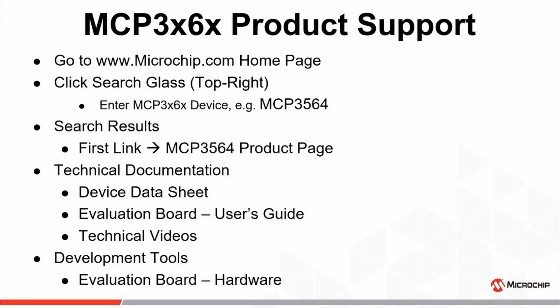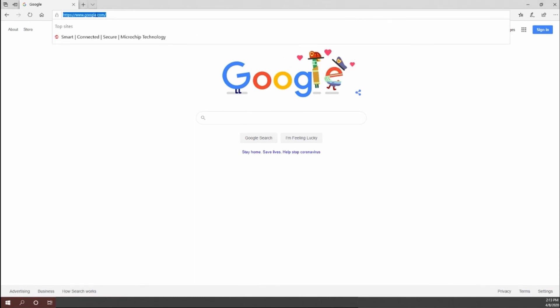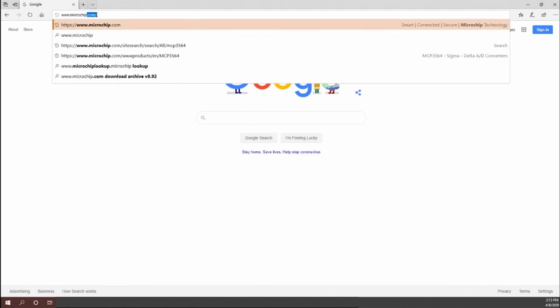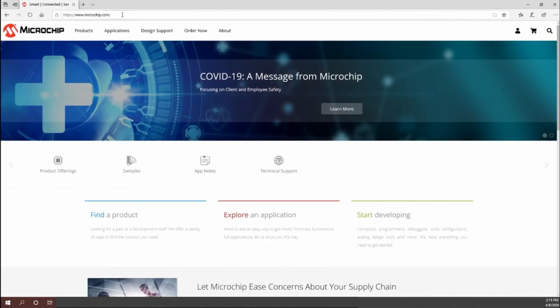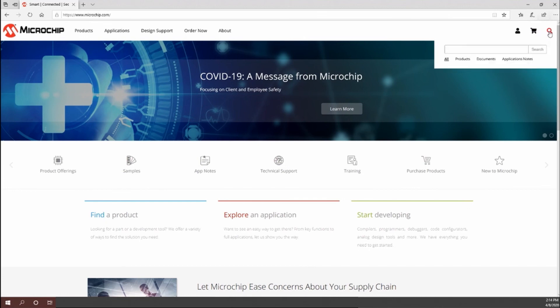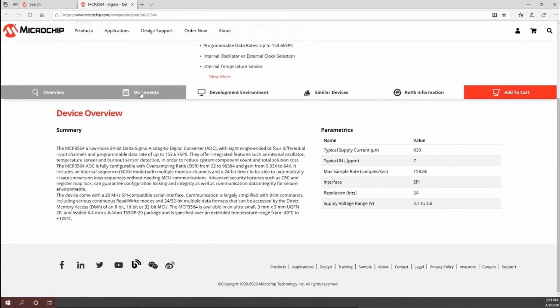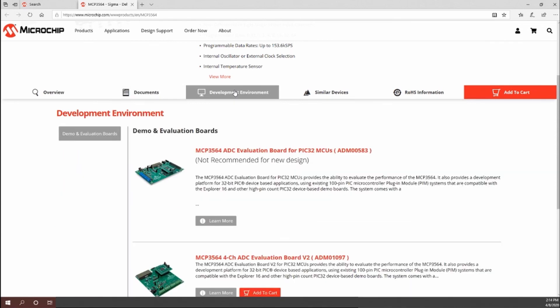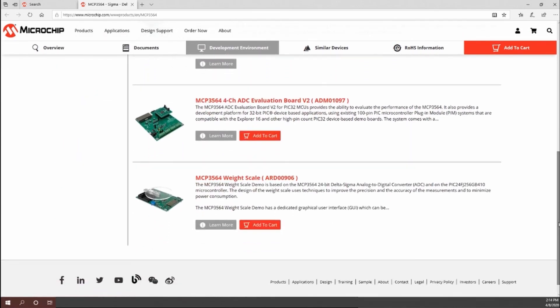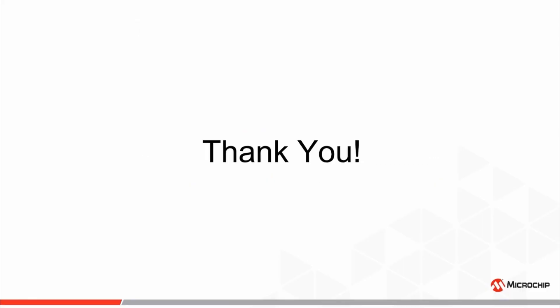With that, this will conclude our presentation on the analog input multiplexer, temperature sensor, and burnout current sources available on the MCP3X6X family of Delta Sigma A to D converters. For more information regarding the MCP3X6X family of devices, please go to www.microchip.com, click on the search glass in the top right corner of the home page, enter the part number of the device of interest, and select the device product page, where all collateral including the device datasheet and any demo and evaluation boards available for the device will be provided.